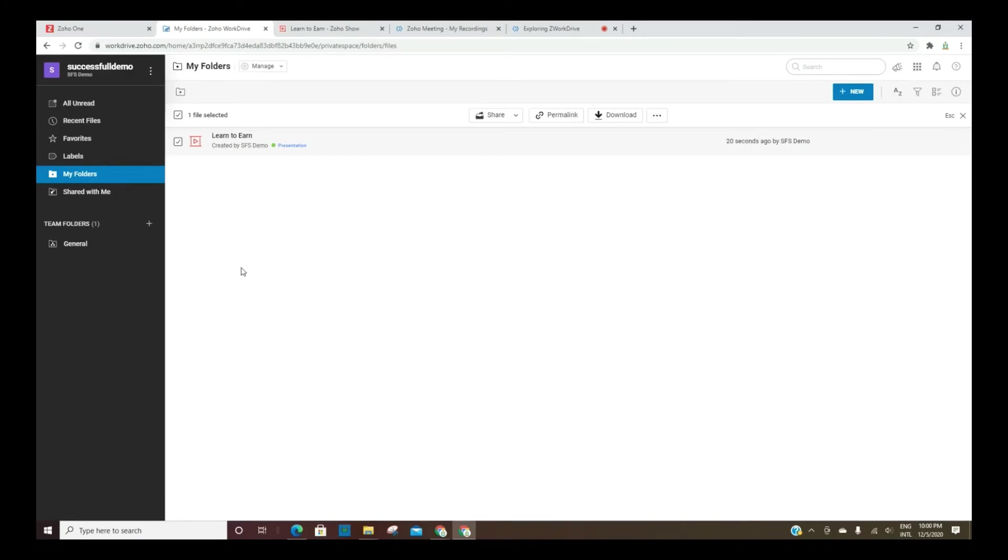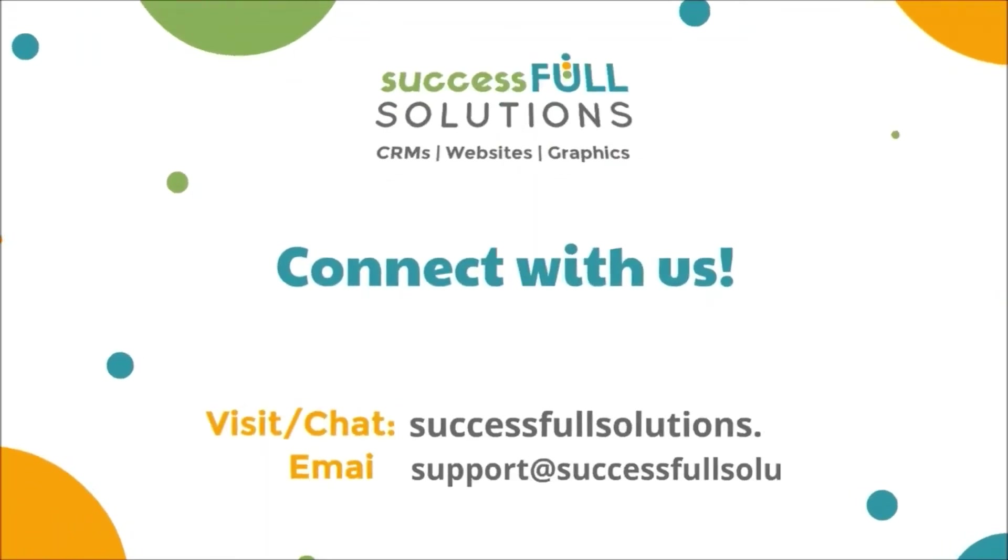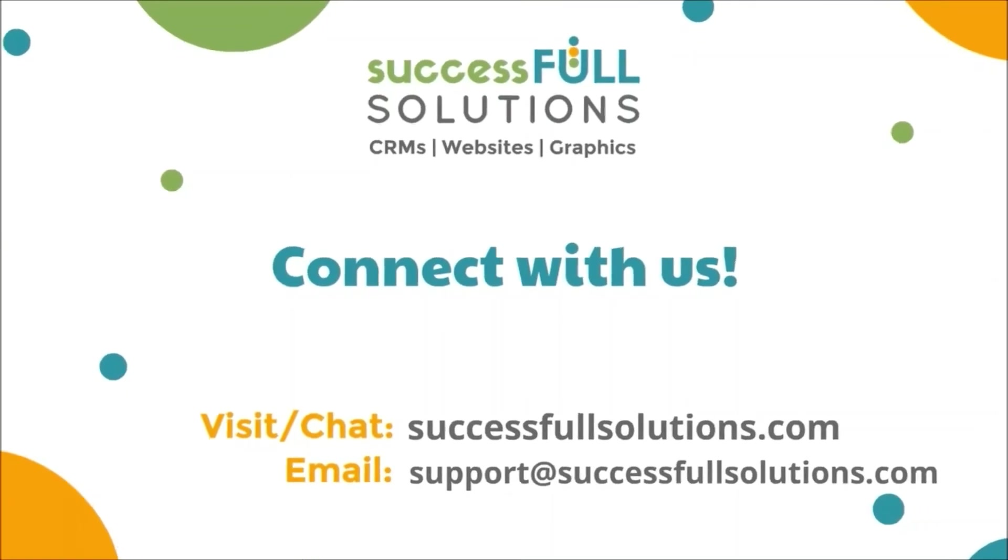If you have questions, feel free to drop them in the comments, and I'll be more than happy to help.